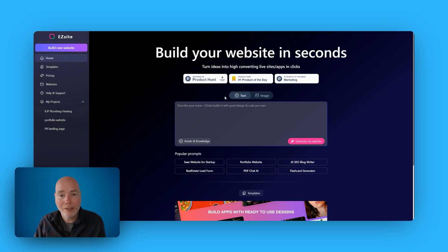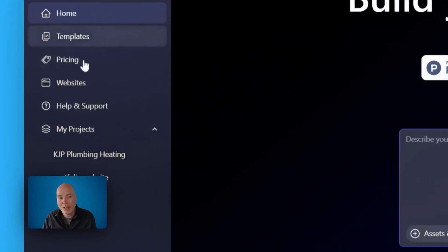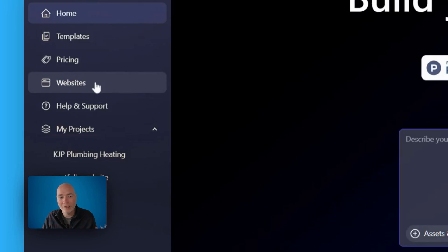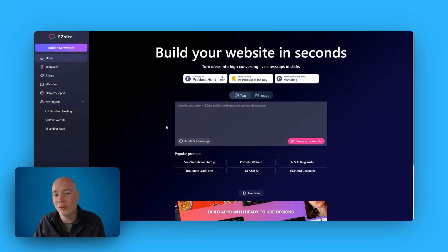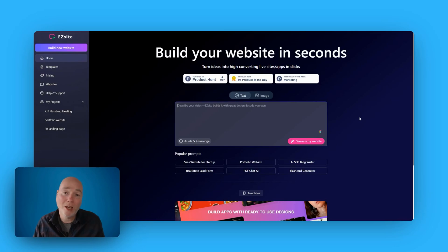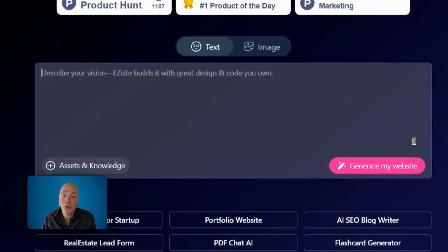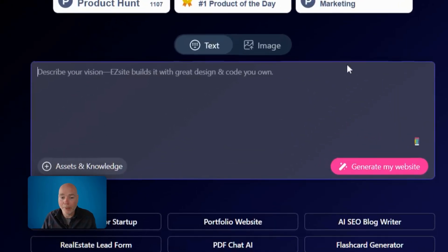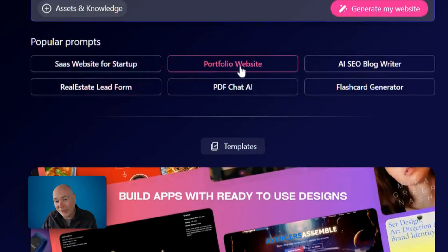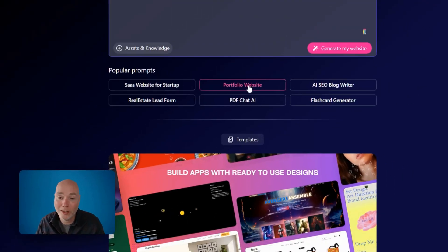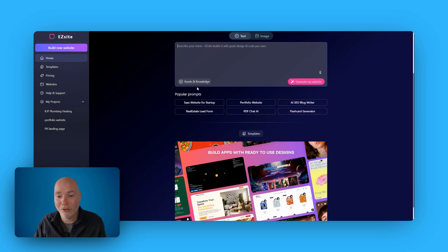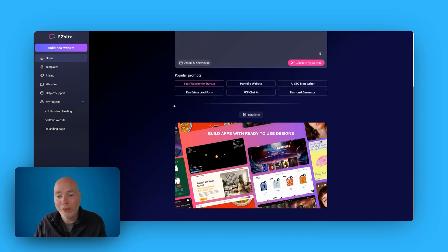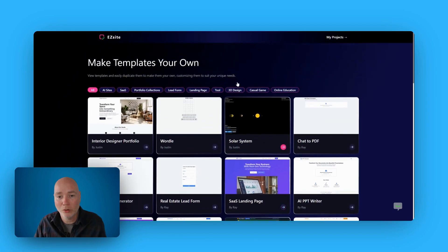It's a very simple interface. As soon as you land here, you can see we've got the home templates. We can skip over pricing, your websites, and then the projects you're doing. And then you've simply got a very simple section here where you're going to enter what it is you want. Now below that are popular prompts. Be careful clicking these. I thought it would show the prompt, it doesn't. It goes straight away into generating whatever it is you're clicking on. So just watch out for that.